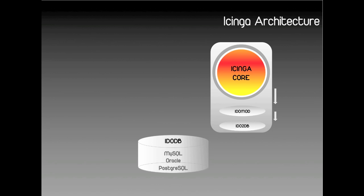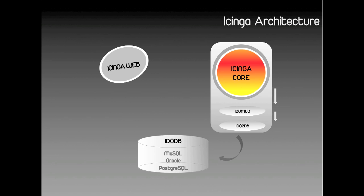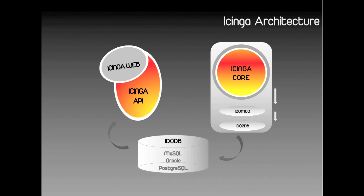But the next step is a little bit different. Instead of having web CGI sitting on the same instance, Icinga web is a standalone software which communicates with the database through Icinga's API. Like any add-on which can now communicate through the API to the core, this makes a huge difference to the flexibility and extensibility of Icinga in comparison to Nagios.